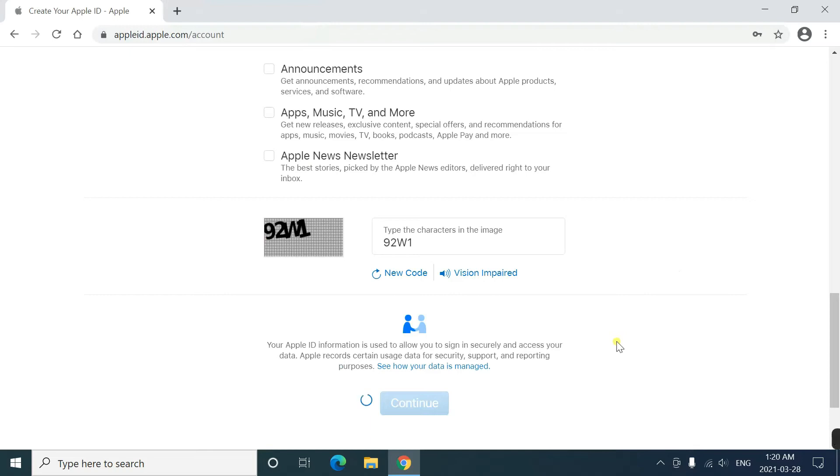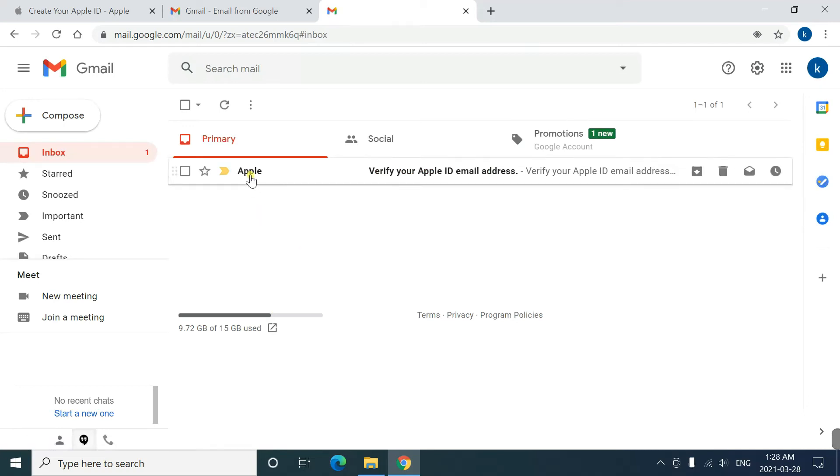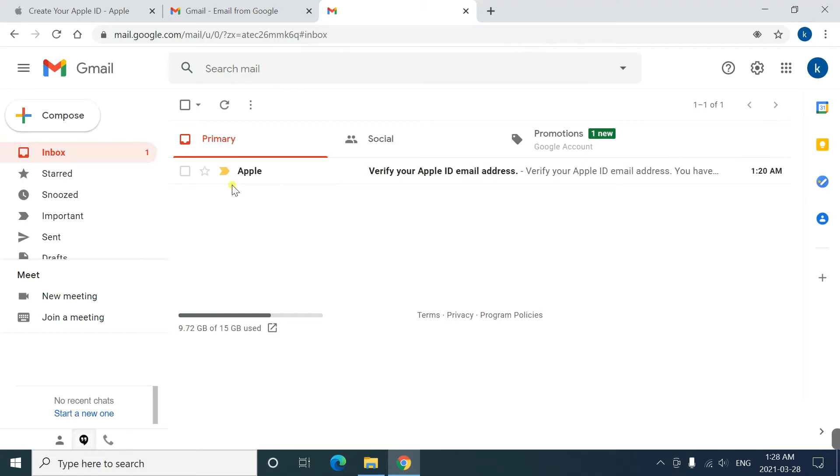Immediately after that, a pop-up will ask you to verify your Apple ID by checking your email. As you open your mail, you receive an email from Apple. Open this.